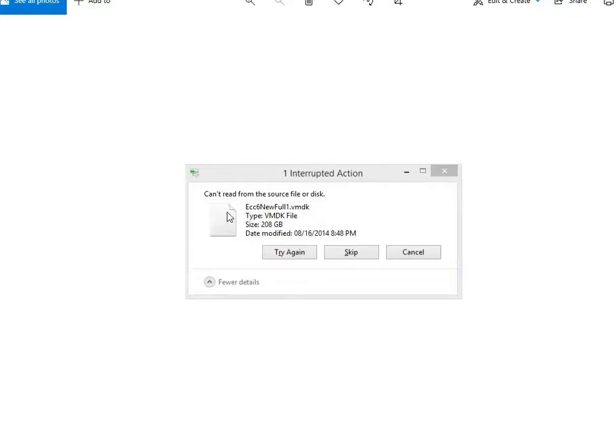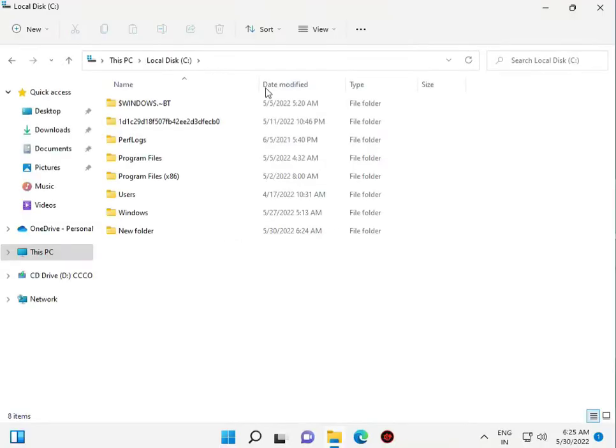Welcome again. Can't read the file secure file or disk. So how to fix this problem.